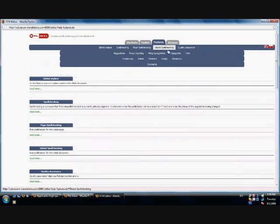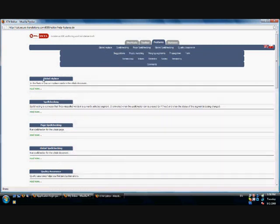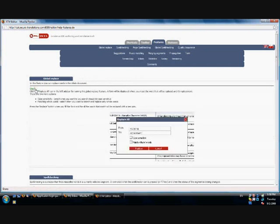The feature menu explains global replace, spell checking, page spell checking, global spell checking, quality assurance and many others. You can click on read more to view the full explanation. This also includes a screenshot.